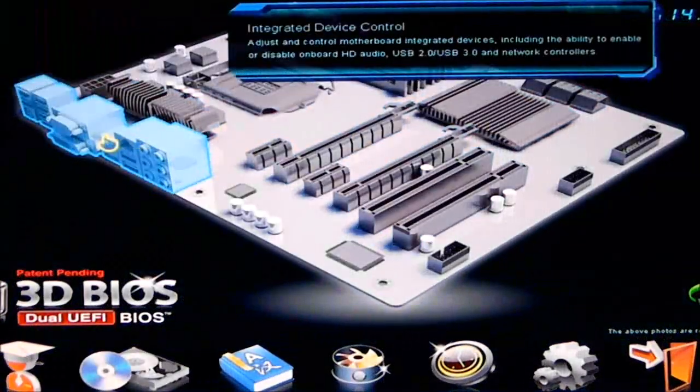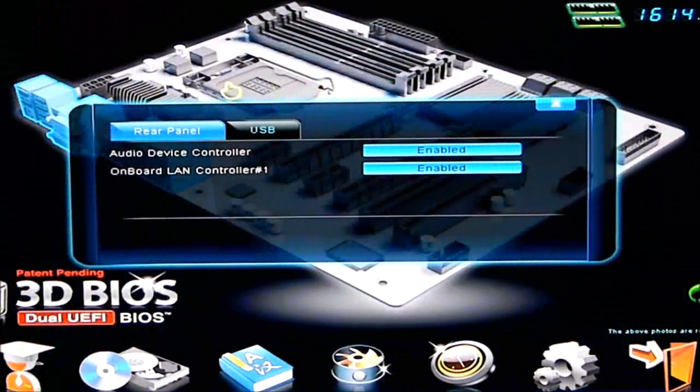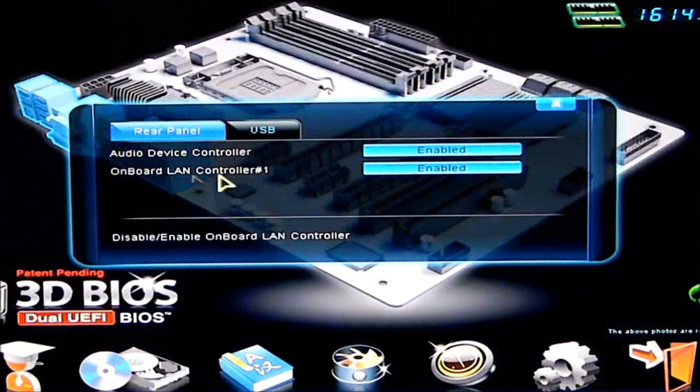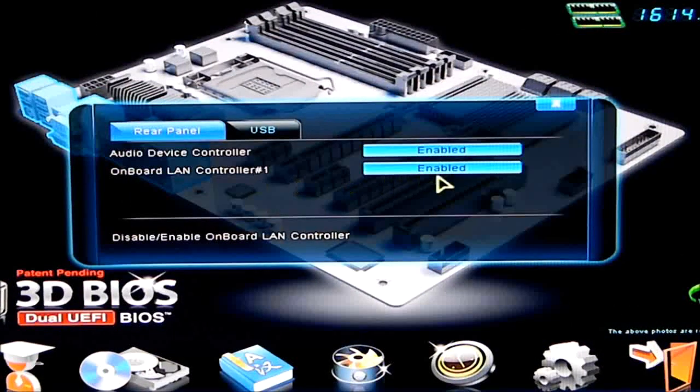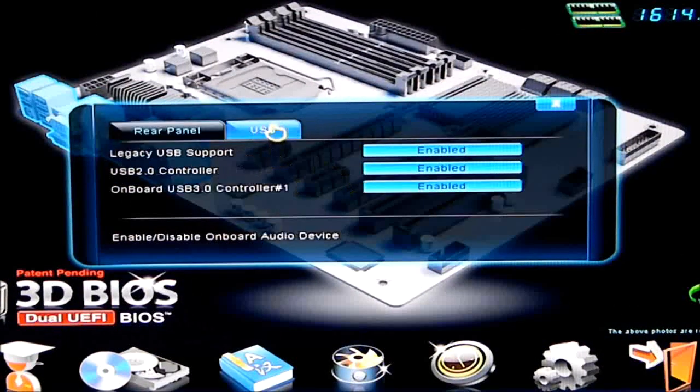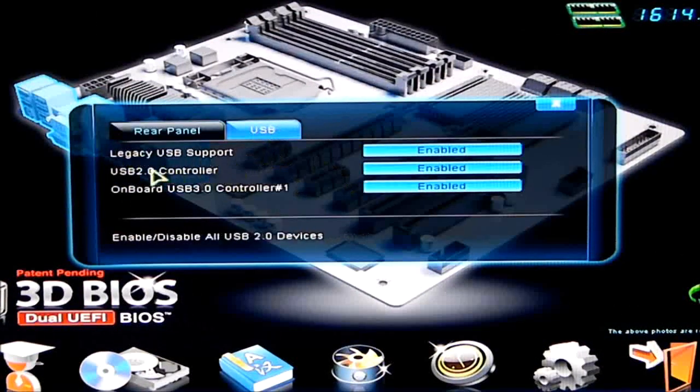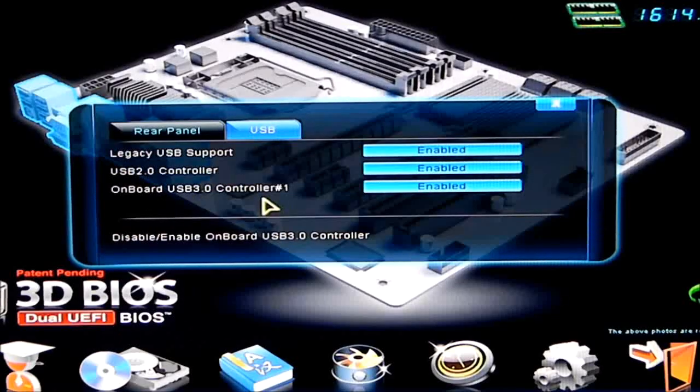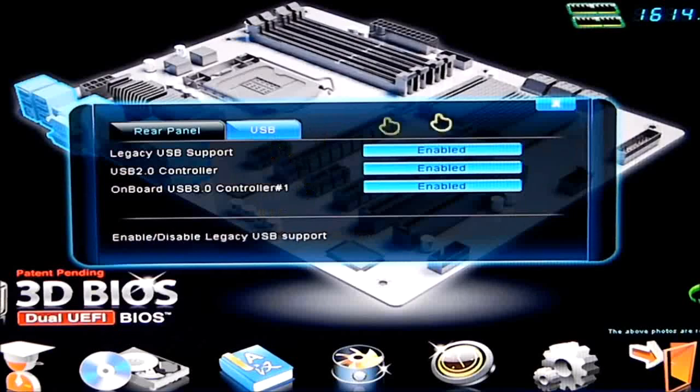So let's go to our integrated devices. We have our rear panel. Audio device controller is enabled. Onboard LAN is enabled. USB. I have legacy USB support. USB controller is enabled. And the USB 3 controller number 1 is enabled also.